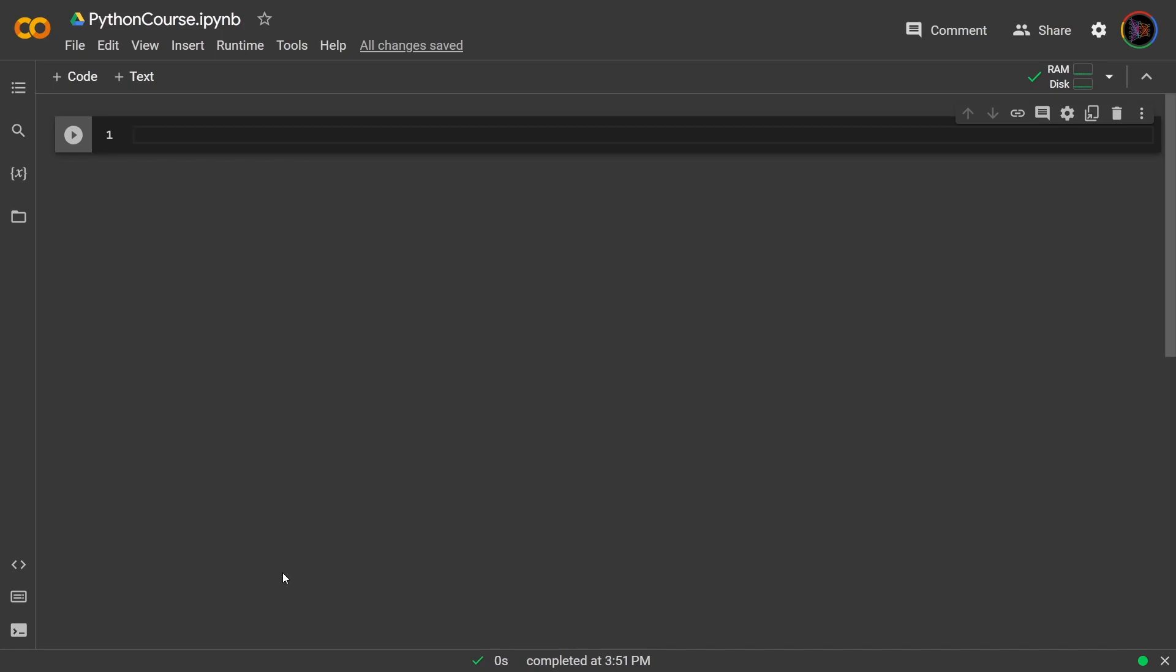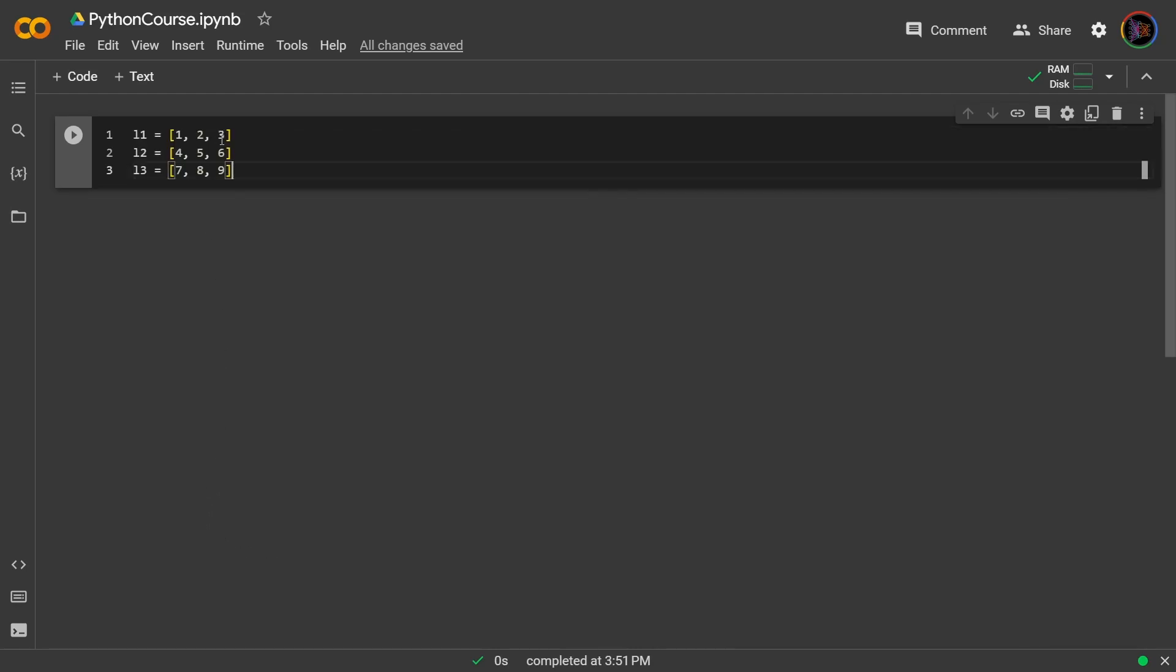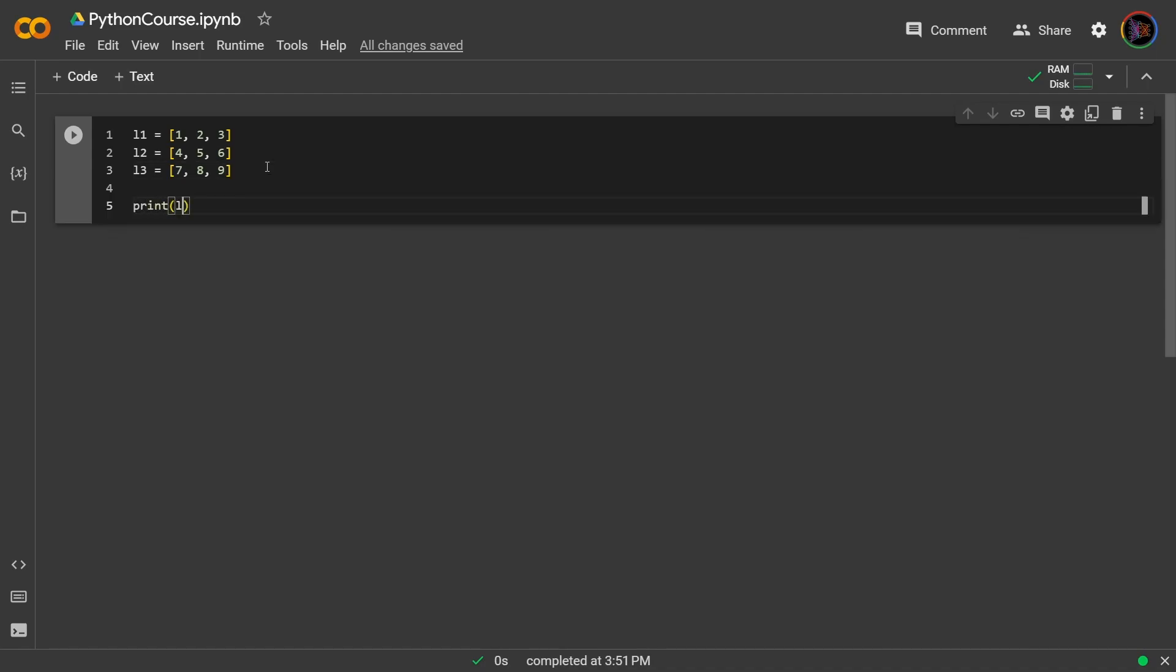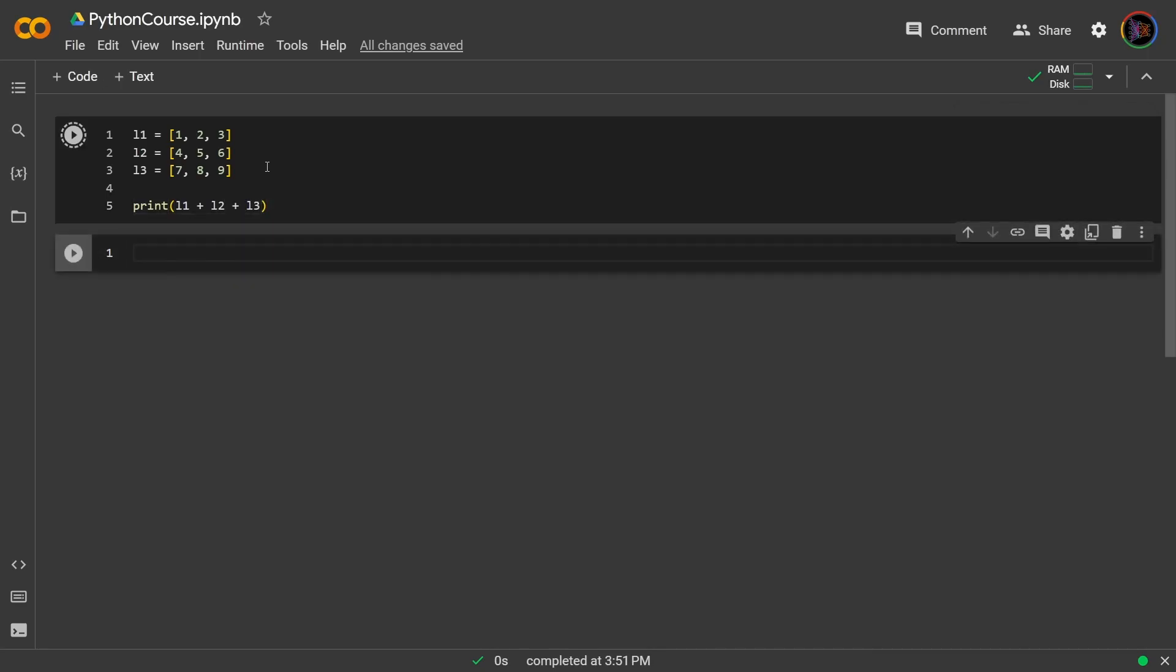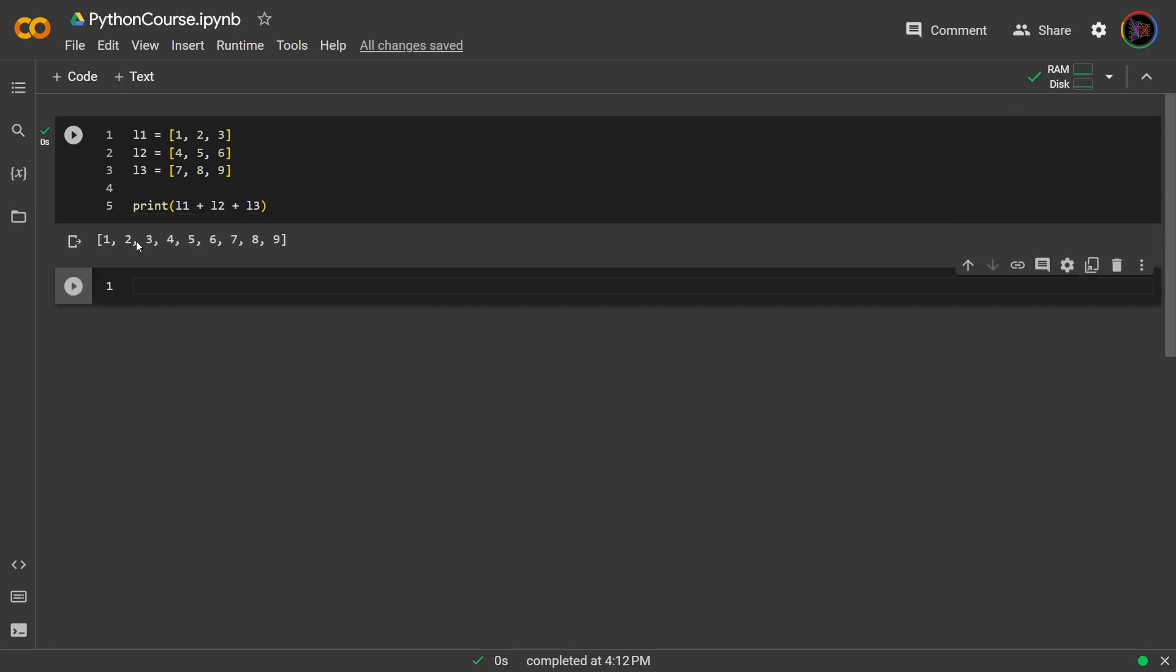Now, a common use case for the asterisk for packing is concatenation. So say you have three lists: l1, l2, l3. Originally, we could have just done this. So print l1 plus l2, l3. And then we have concatenated all of them.